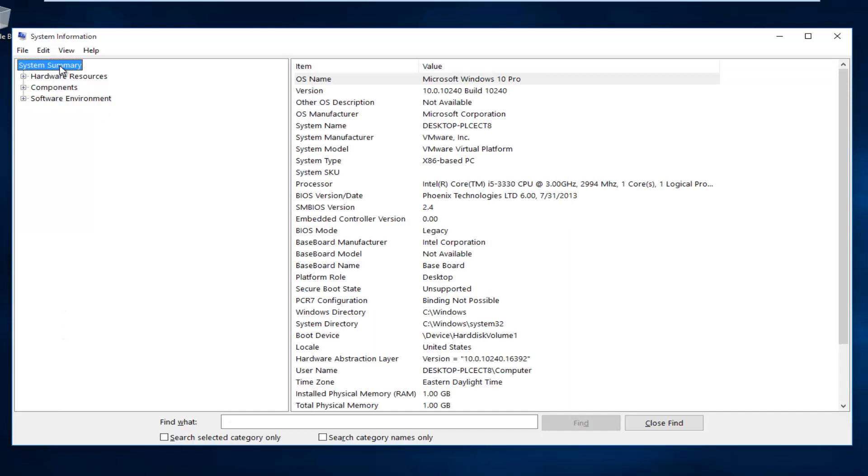Underneath the System Summary, we want to go down to BIOS Version and Date. And right here you see your BIOS version, and our version number is right here. And the release date for that BIOS should be listed right here.